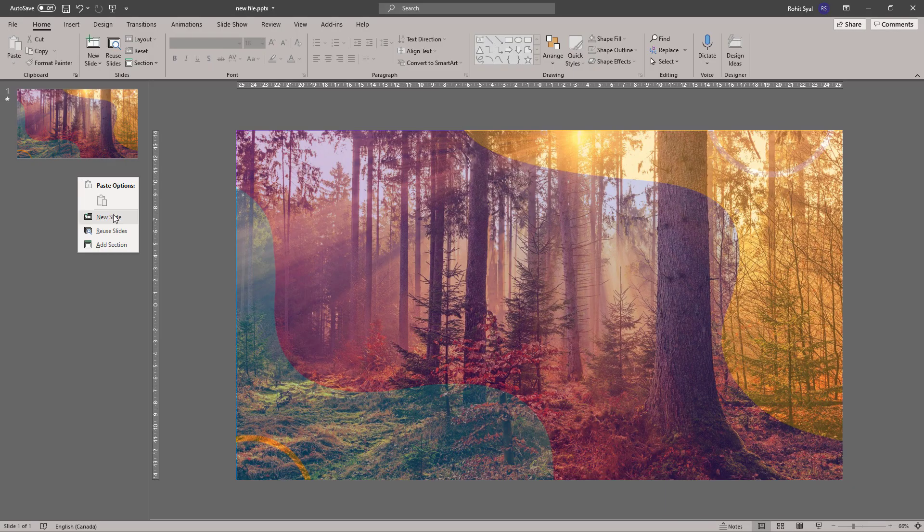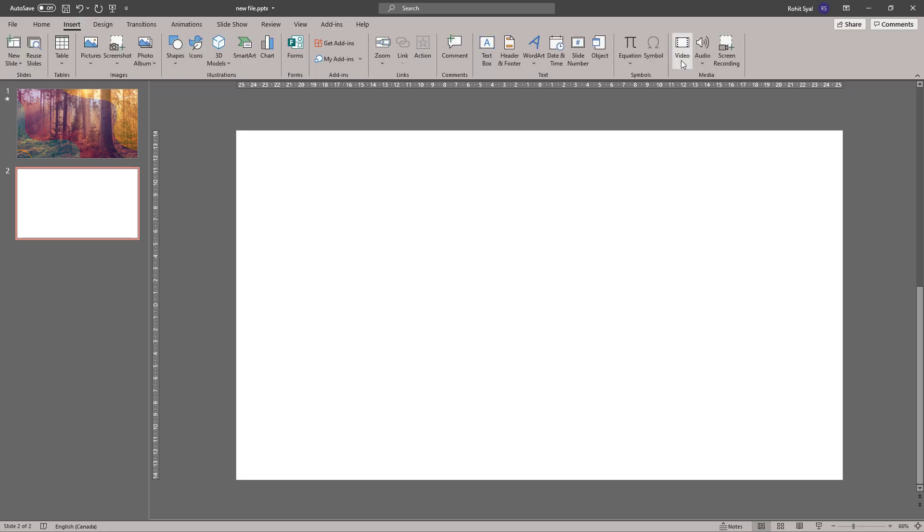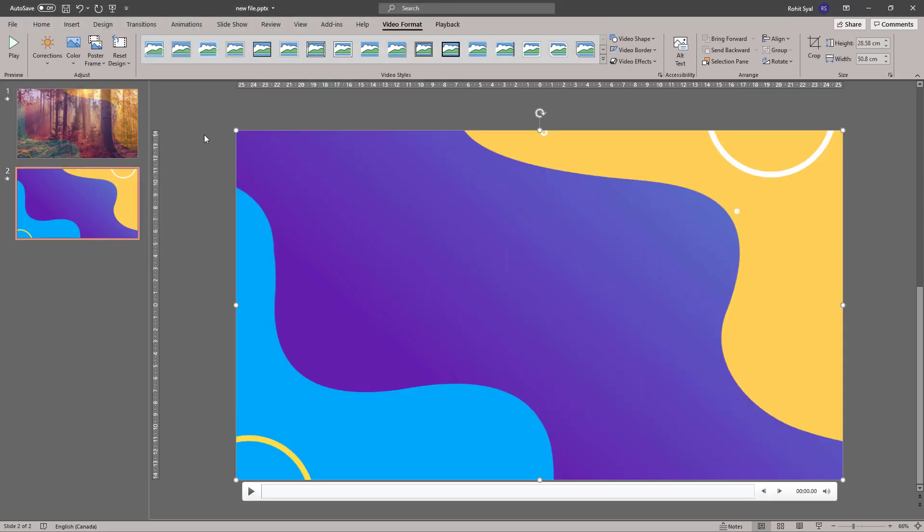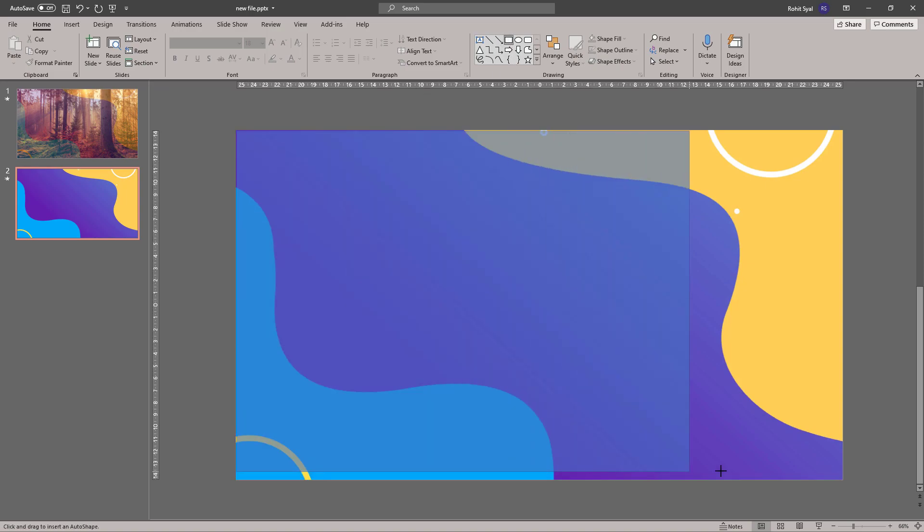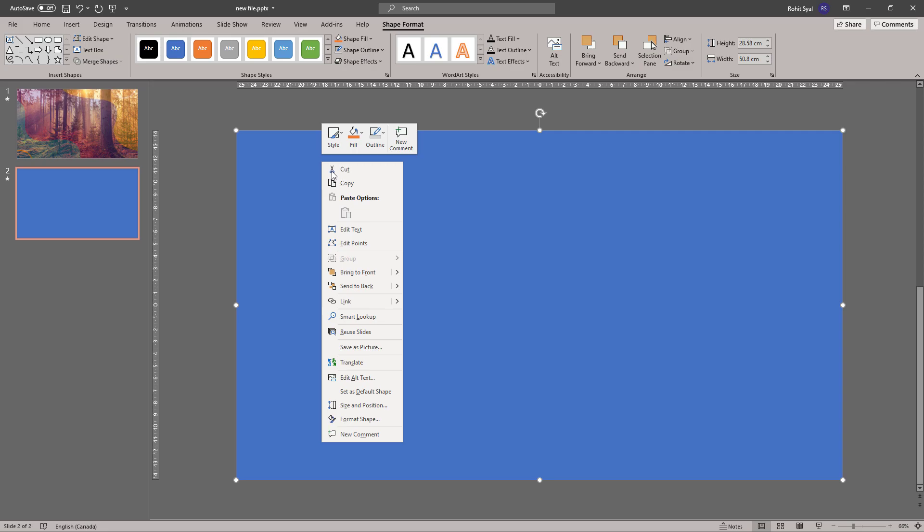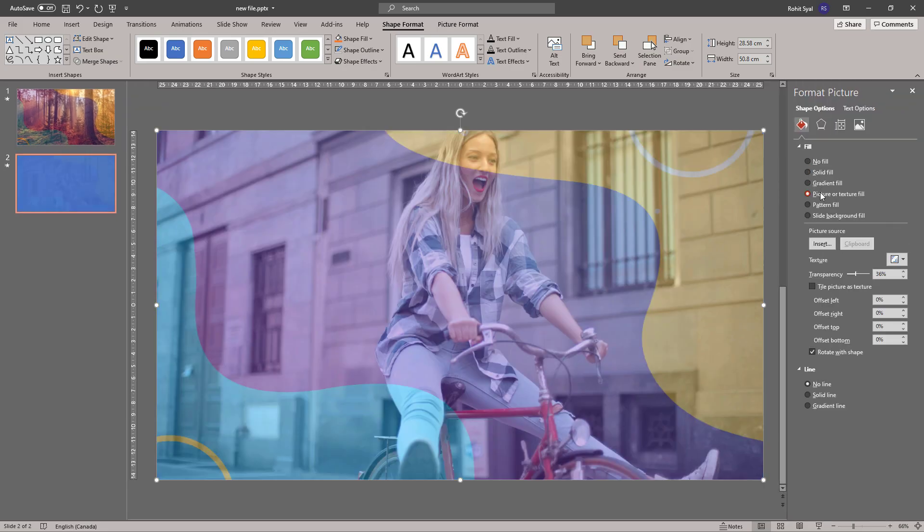In method number two, let's once again first add our video to the slide. And this time instead of inserting the picture directly, draw a box over the video, remove the shape outline, right click on the box, format shape and go to picture fill.